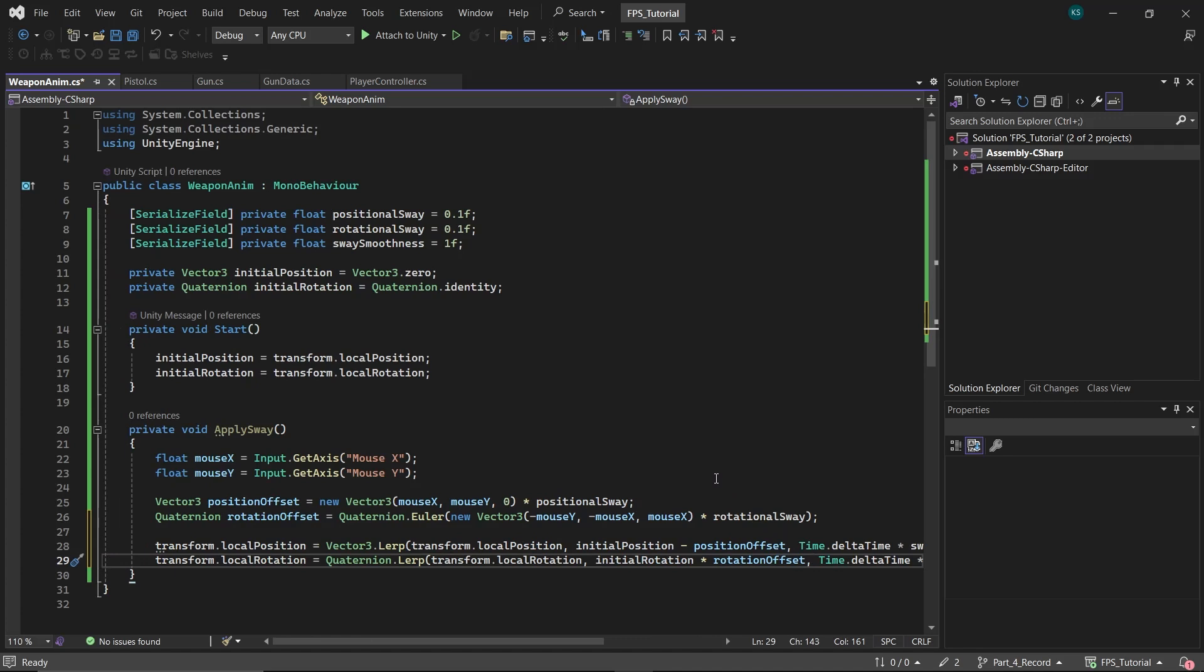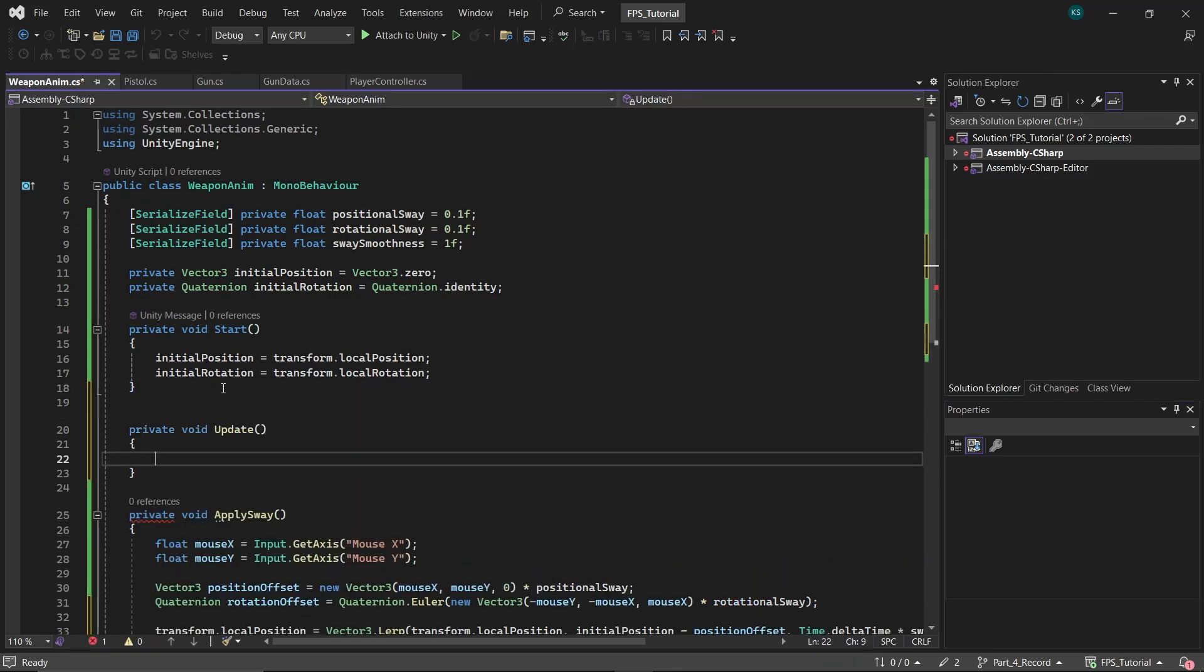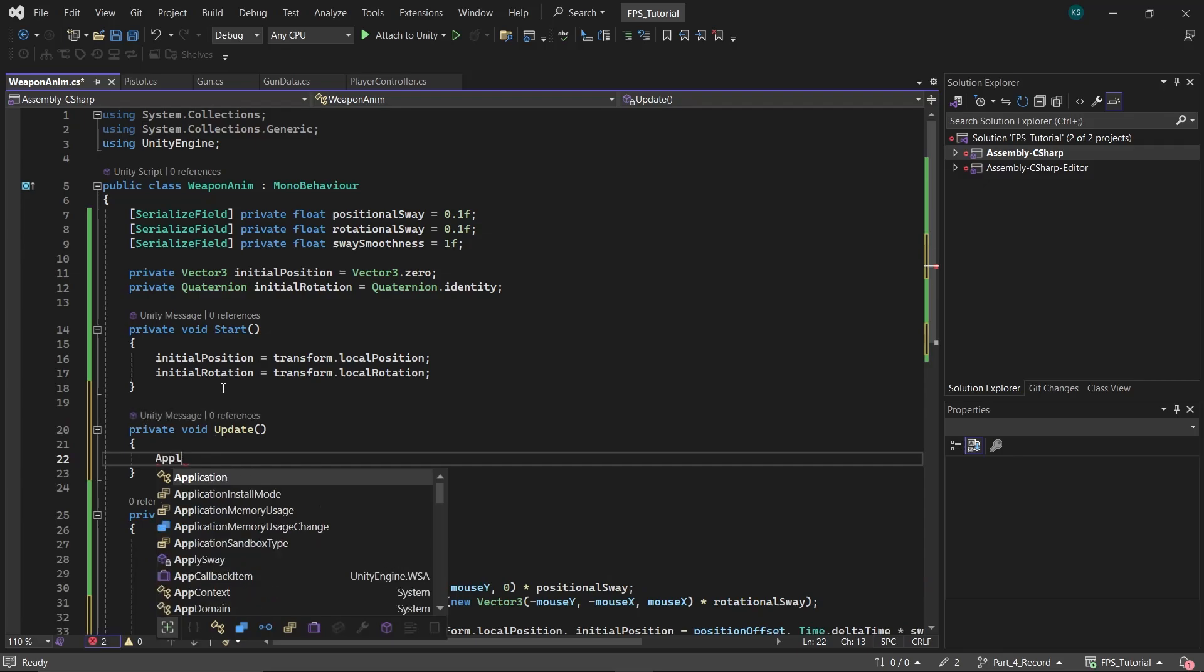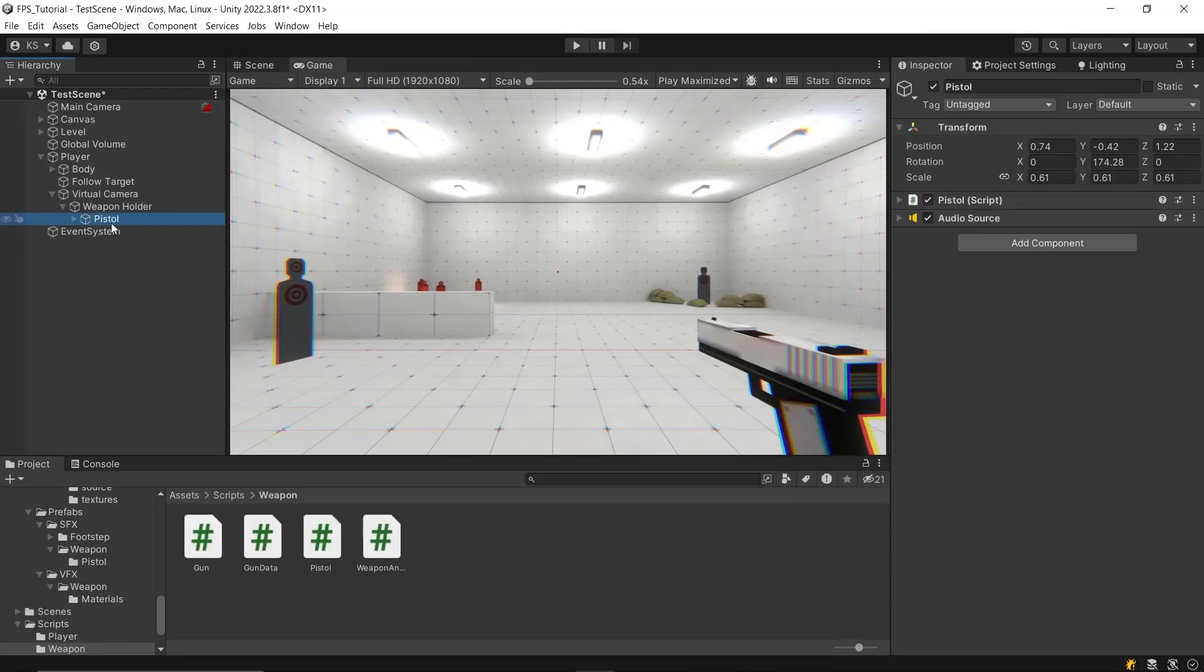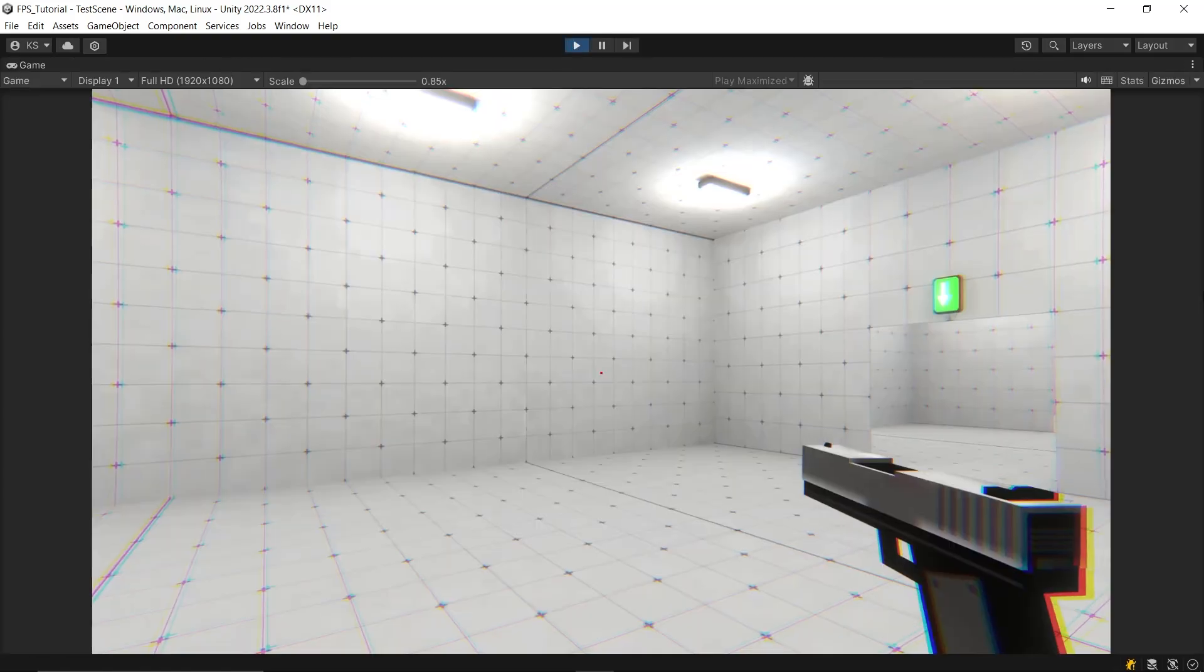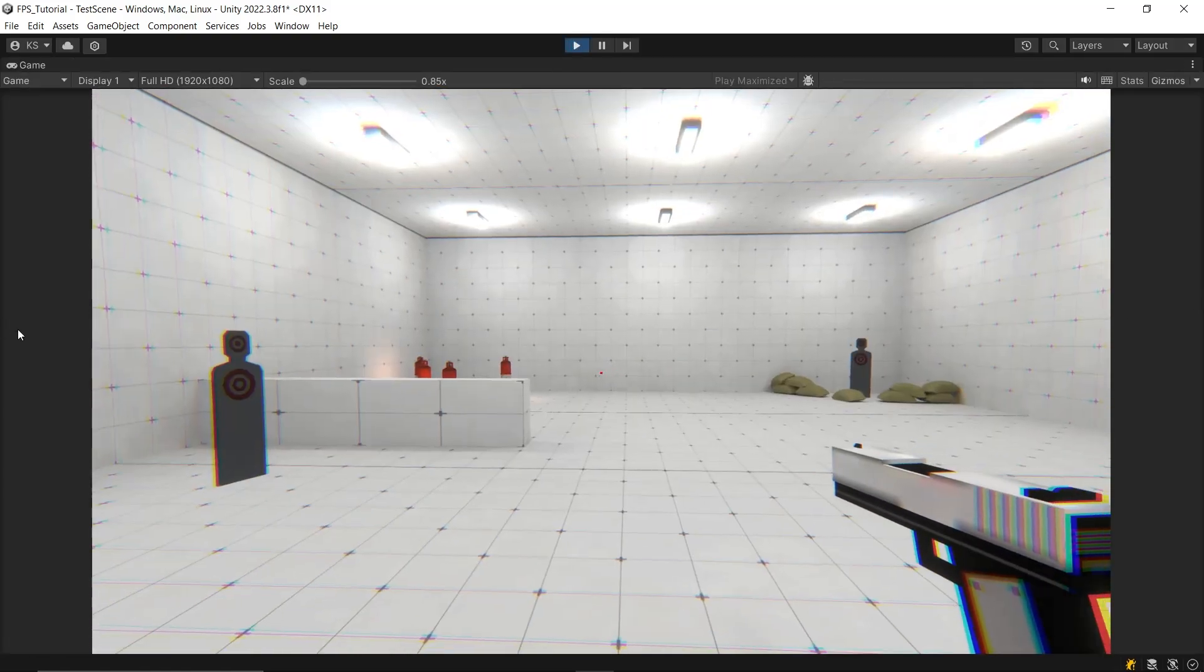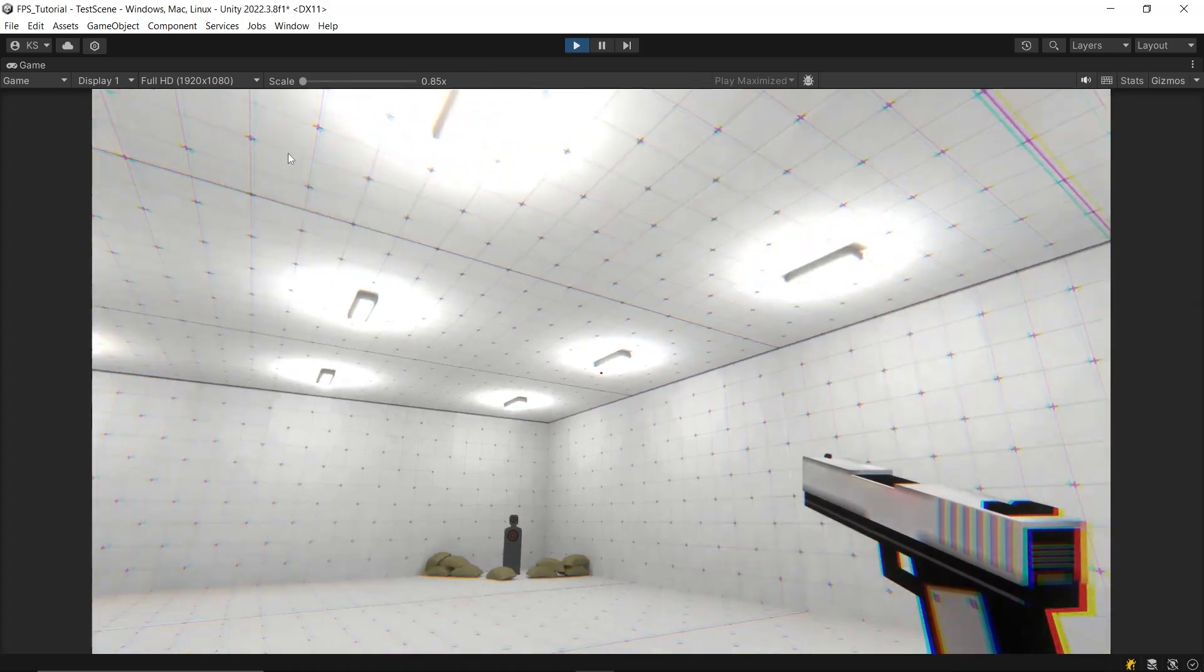The same logic applies to the rotation. Instead of subtracting, we add the rotation offset because we want the gun to rotate in the direction it's moving. And you might have noticed that I multiplied both of them instead of adding, but this is how we add quaternions. Finally, call the apply sway function in the update method. Then go back to the editor, attach the script to the pistol, and set the variables, and it'll work.